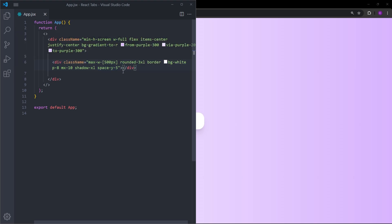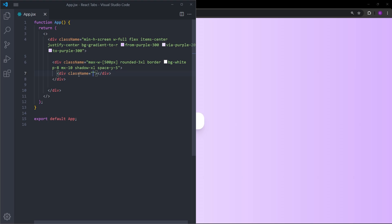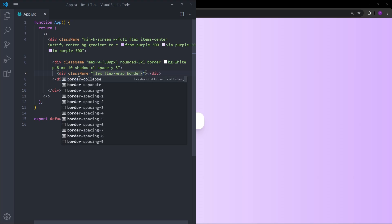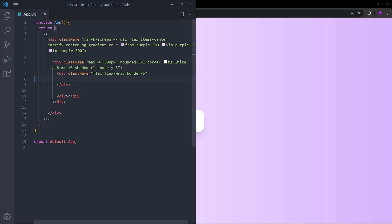Inside this container we're going to have two more elements. The first one is for the tabs we're going to display — we need the tabs to be side by side, and when the viewport gets smaller we want them to wrap. So we'll set it to a flex container with flex-wrap, and also give it a border-bottom. Right under that div we're going to have another one that will display the content under those tabs. We'll leave both empty for now.